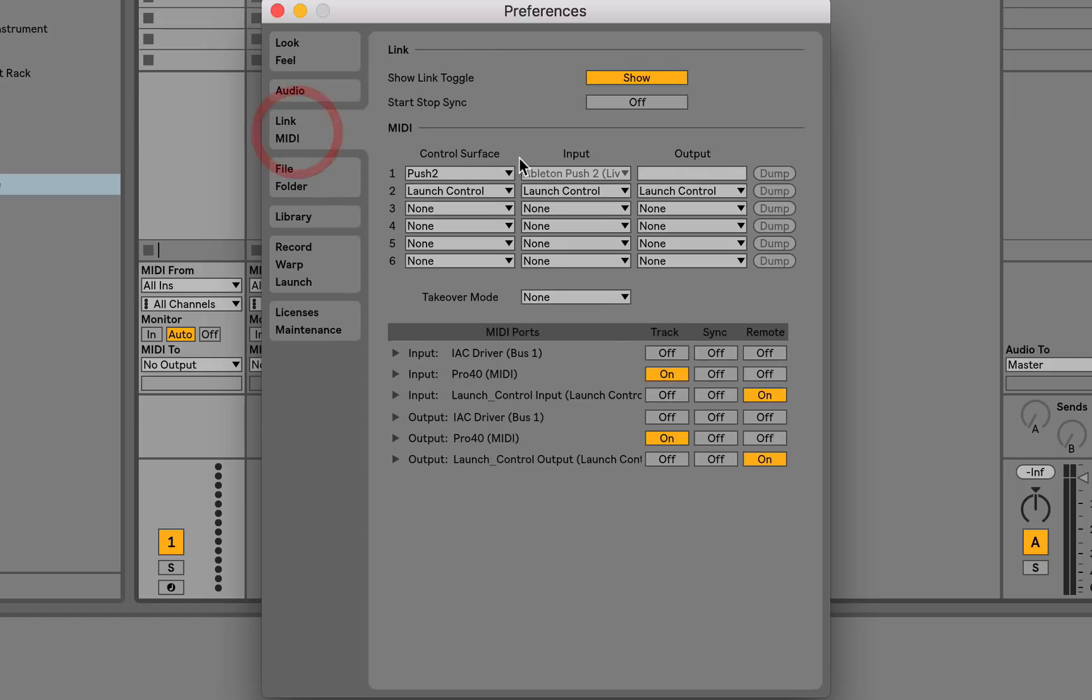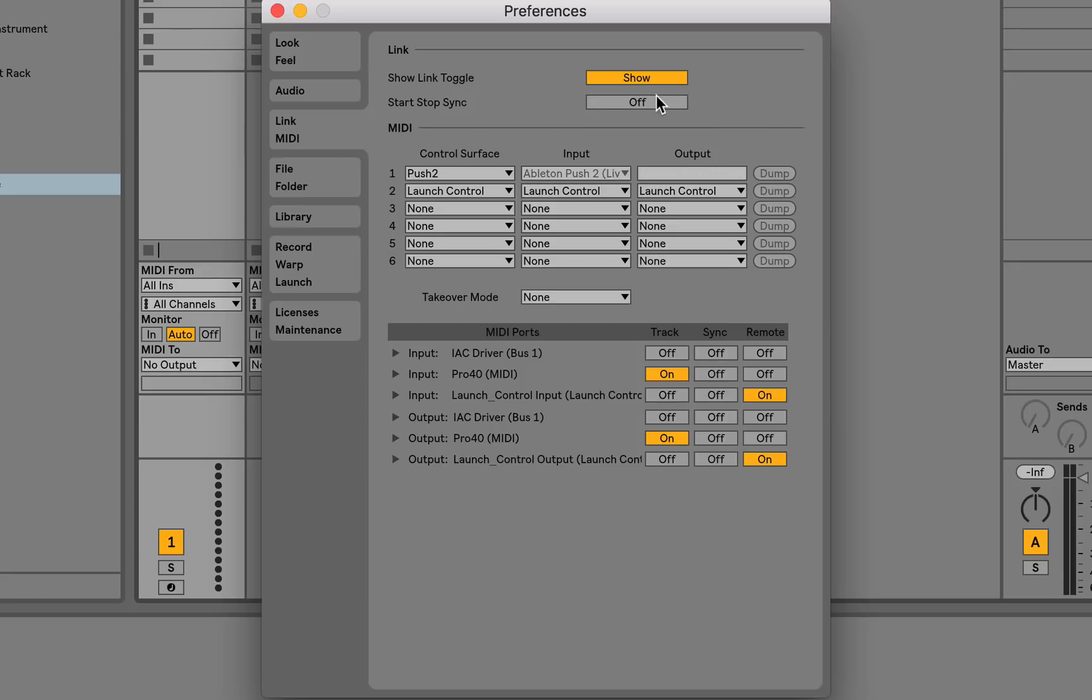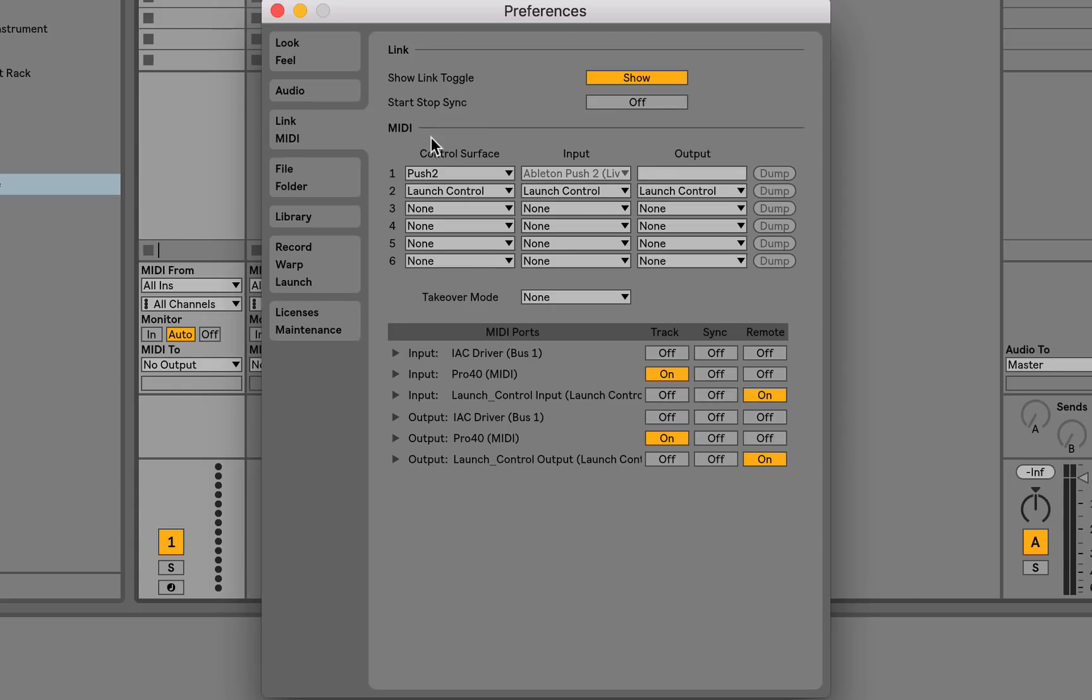Link has also had an update. Link now has a new feature called start stop sync, and this is pretty cool actually. Previously with link, all of the computers were independent in the sense that they could start and end whenever they wanted, and you can still do that. But now if you enable start stop sync, you could start and stop everyone else's computers or link enabled devices which are attached to link. So this is cool if you're in a jam session with a bunch of other musicians and you all want to start at the same time, just enable start stop sync. Apart from that, the functionality from link has not changed, but that is a very cool feature to add.